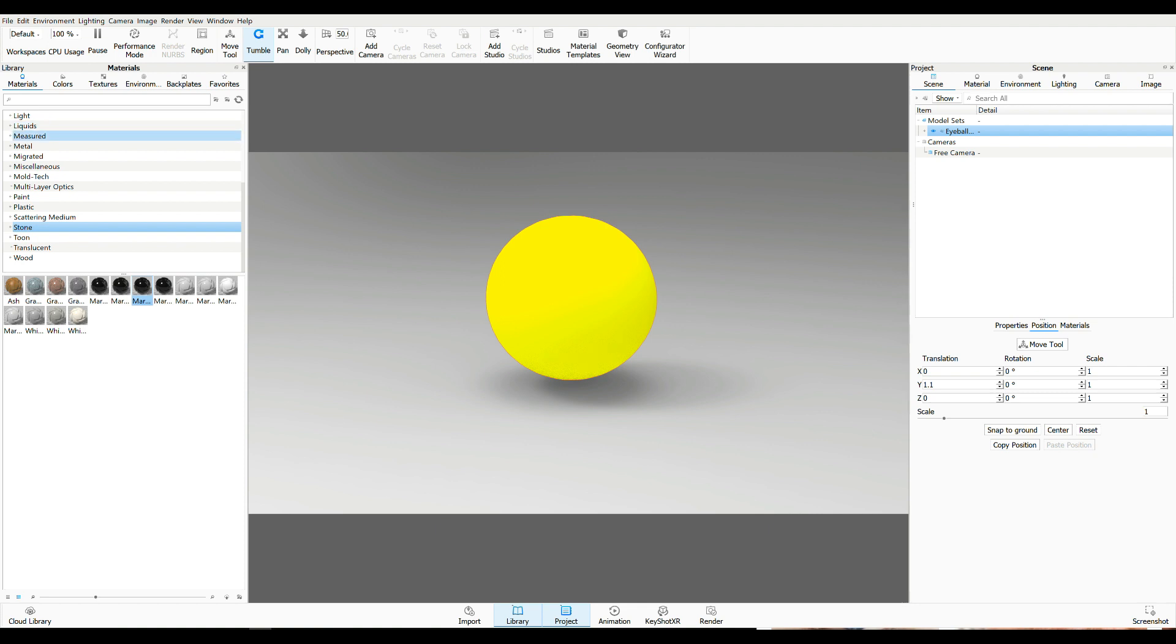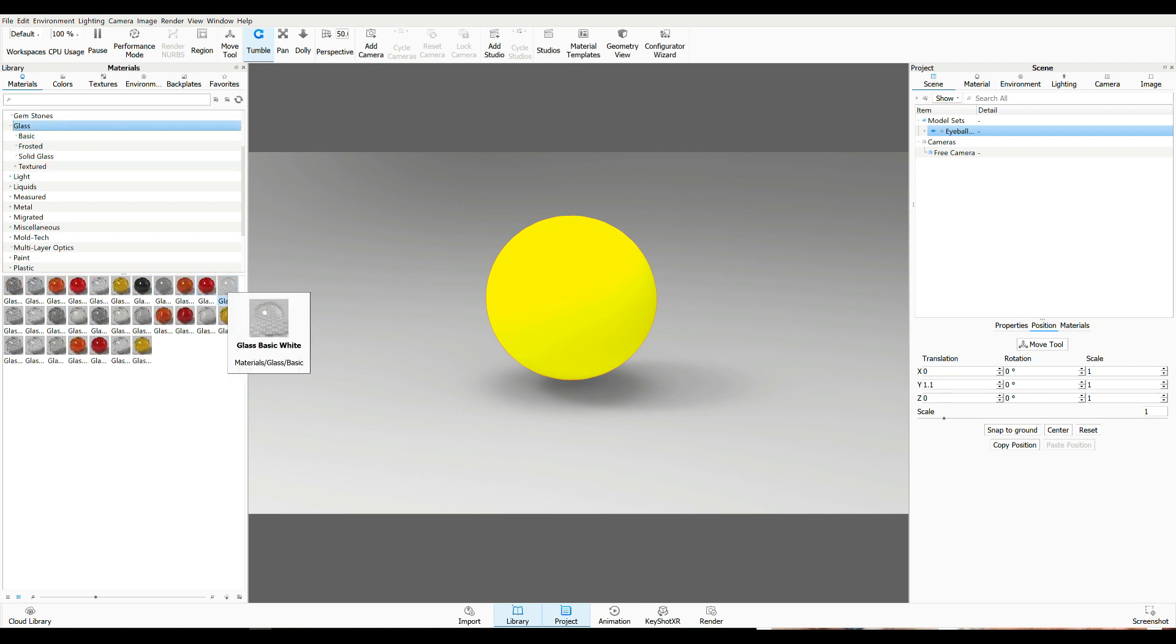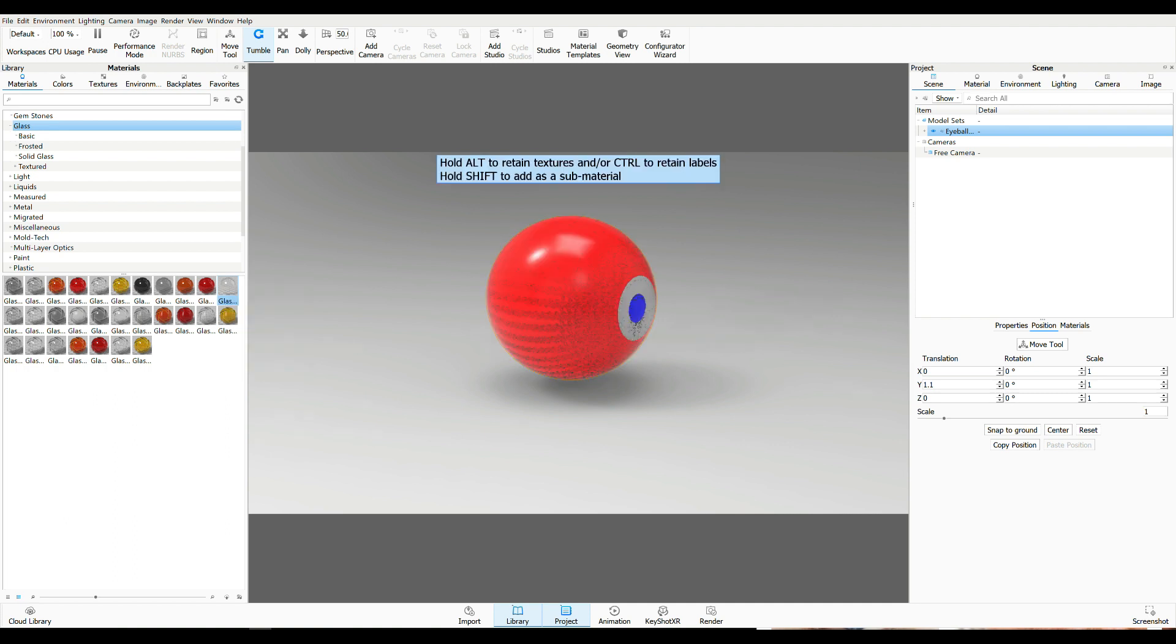Now, to get a better idea of what's going on, we're going to go to Materials. I'm going to go to Glass. And under Glass, I'm going to take this Glass Basic White. Drag and drop.